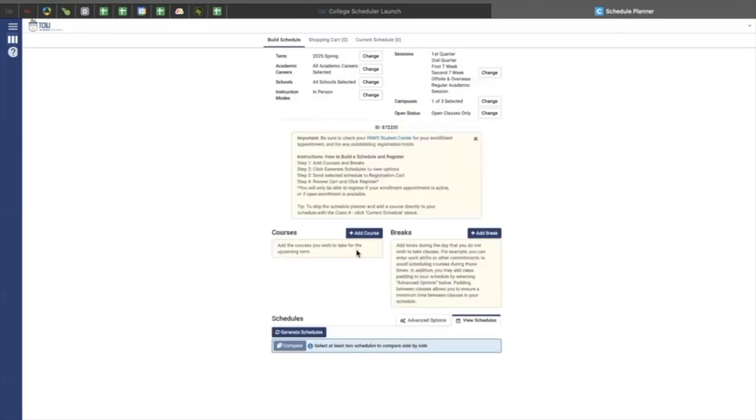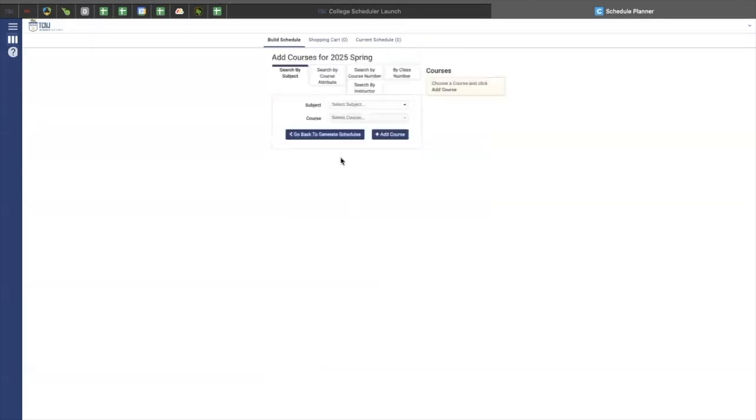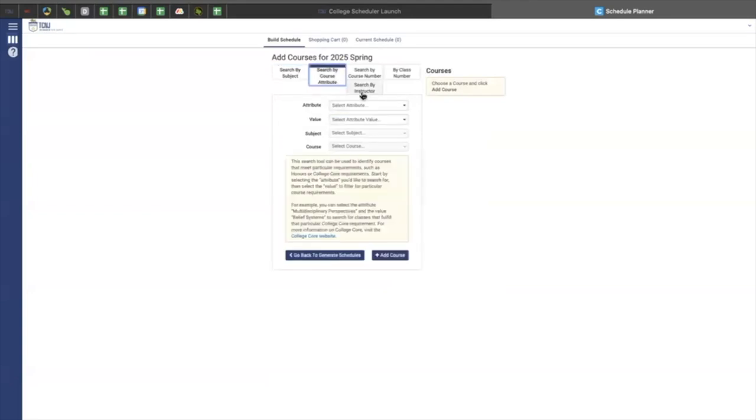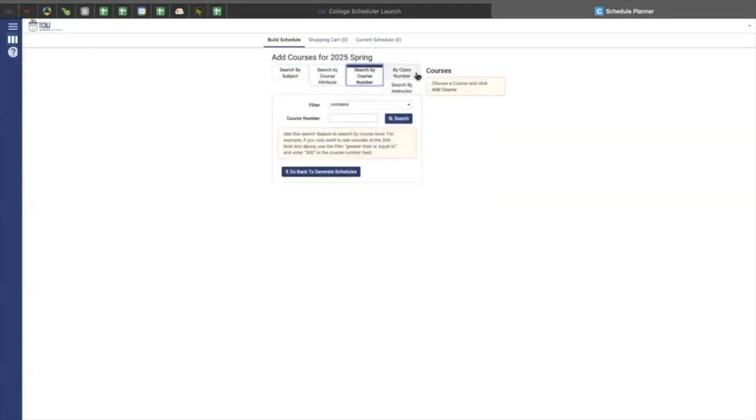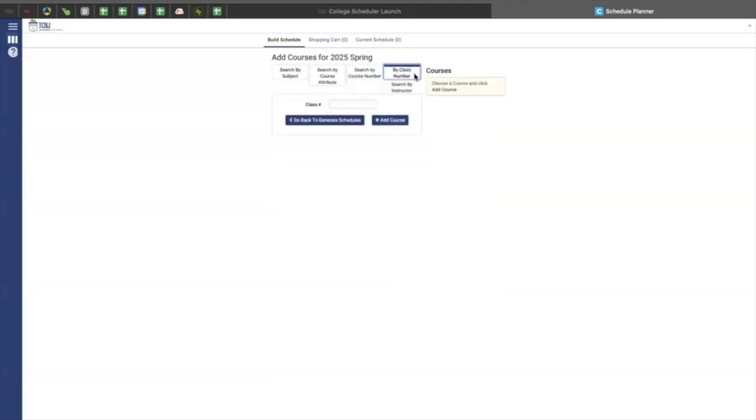And if you keep going down, you have the option to add courses as well as breaks. For example, for a course, you click Add Course, and it should bring you to Add Courses for Spring 2025. And you can add courses by subject, course attribute, by instructor, course number, as well as class number.